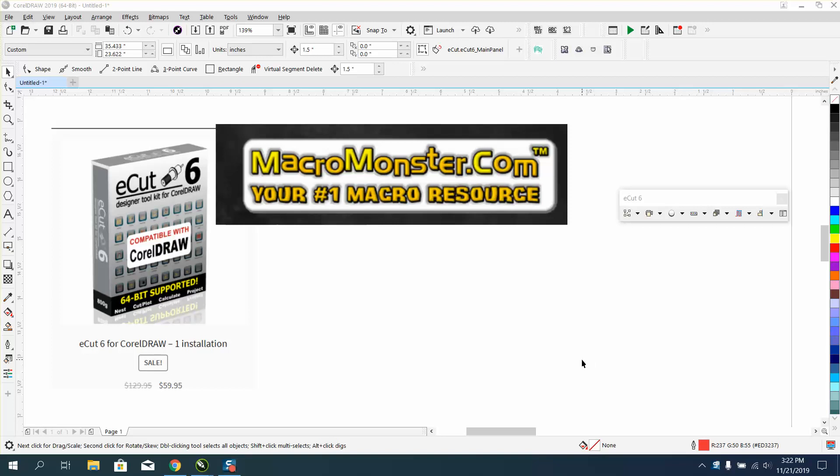Hi, it's me again with CorelDraw Tips and Tricks. This is another macro that might be the most helpful one yet.